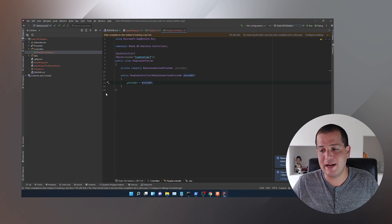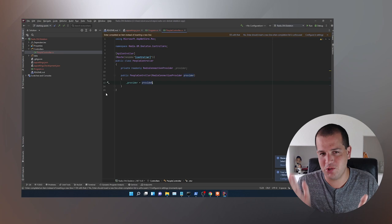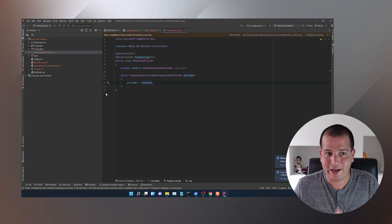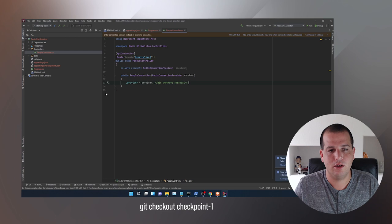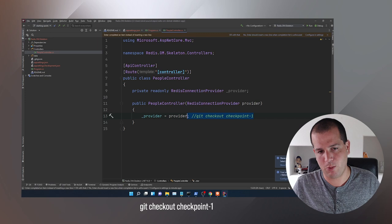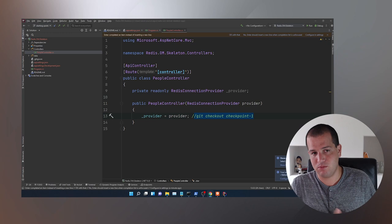I add a private readonly RedisConnectionProvider field and set it via constructor injection. That works because this has been dependency-injected into the container. And with that, that actually brings us to the end of the starting point to checkpoint 1. So we are now at checkpoint 1 — if you haven't been following along, you can just run git checkout checkpoint-1.